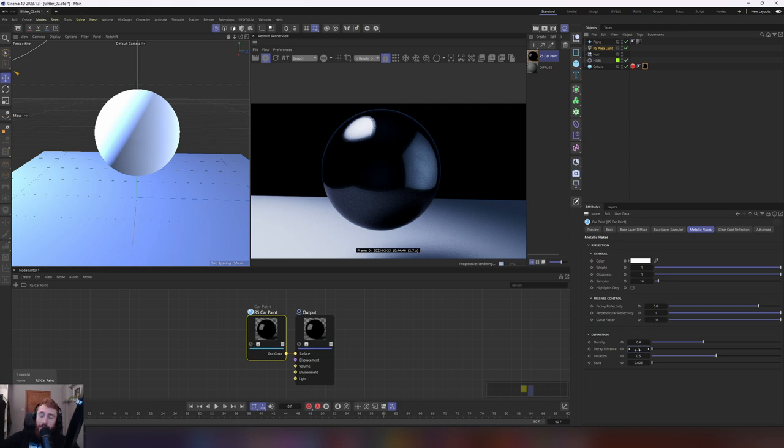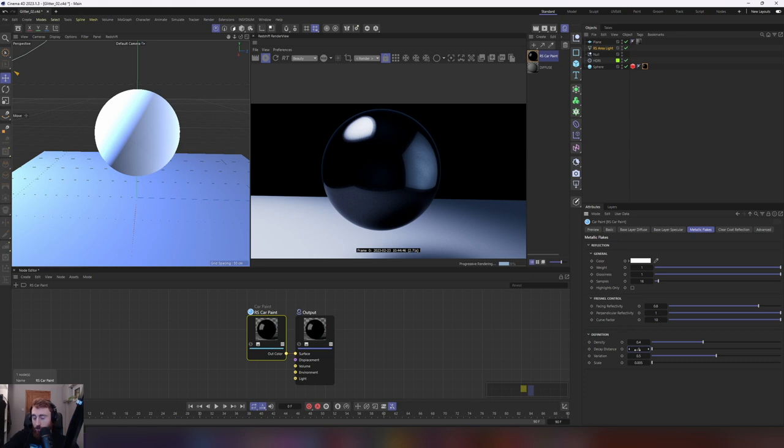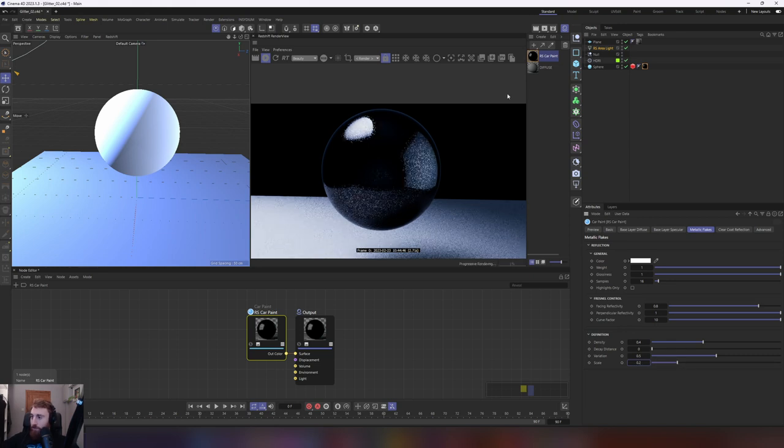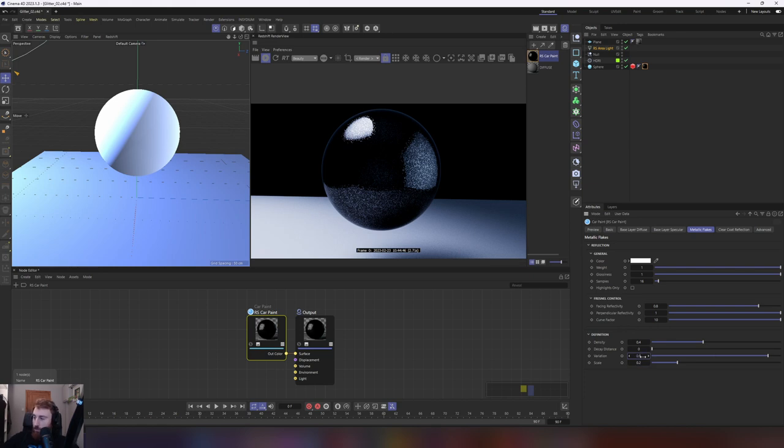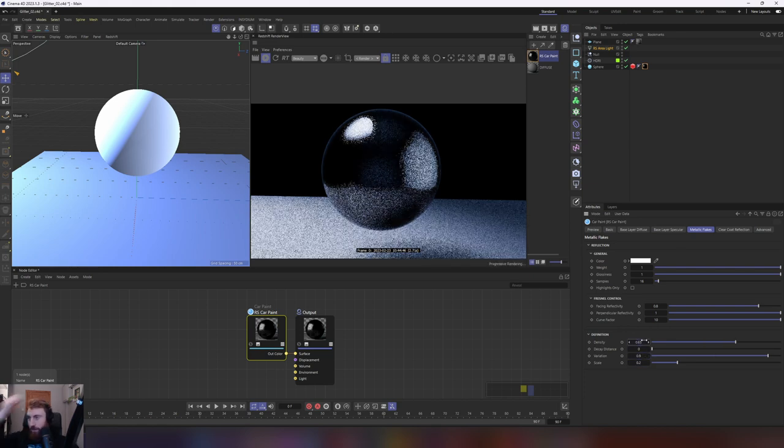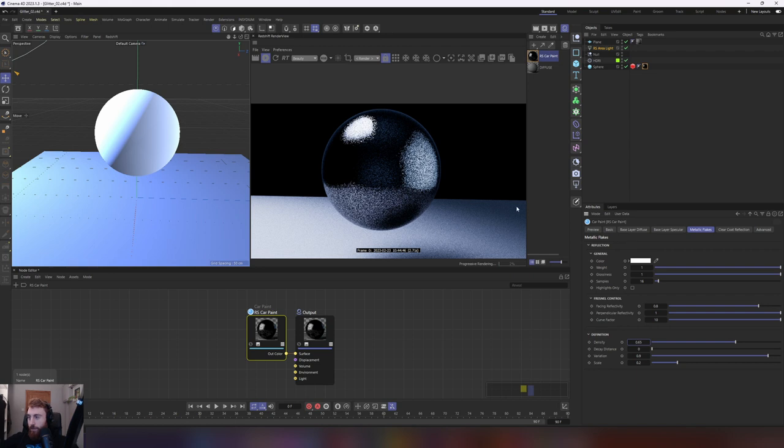What is decay distance? Decay distance is a parameter that tells redshift when the metallic flakes appear. On a really sunny day, let's say, for instance, you're looking at a car paint material. You'll see more of that breakup in the metallic flakes as you get closer. Setting this to zero tells redshift we always want to see it. We want to set our scale to maybe 0.2, and you'll start to see this material break up more and these flakes come out. Put our variation to 0.9, and put our density to 0.65, and you're getting a really nice breakup of the material here.